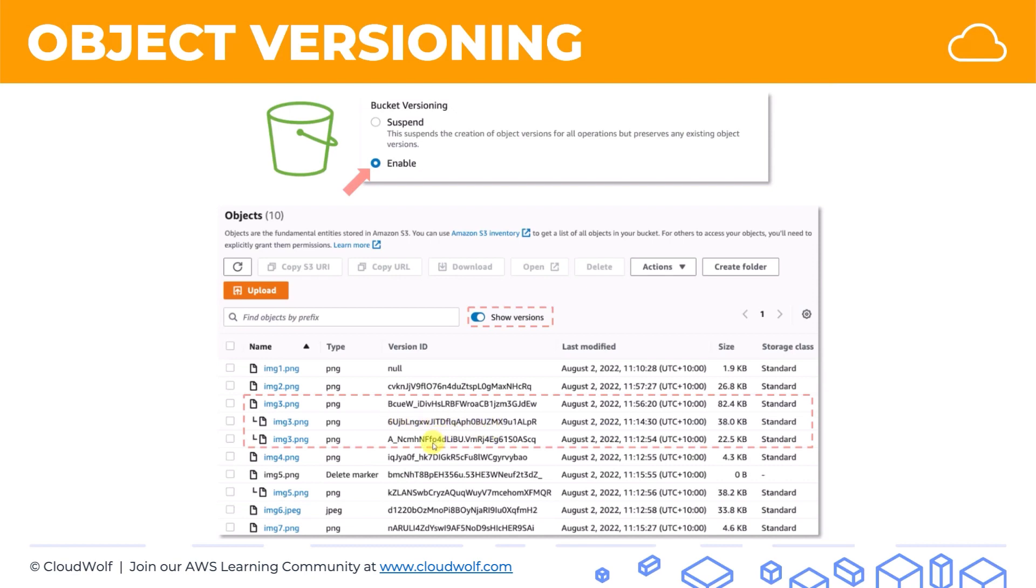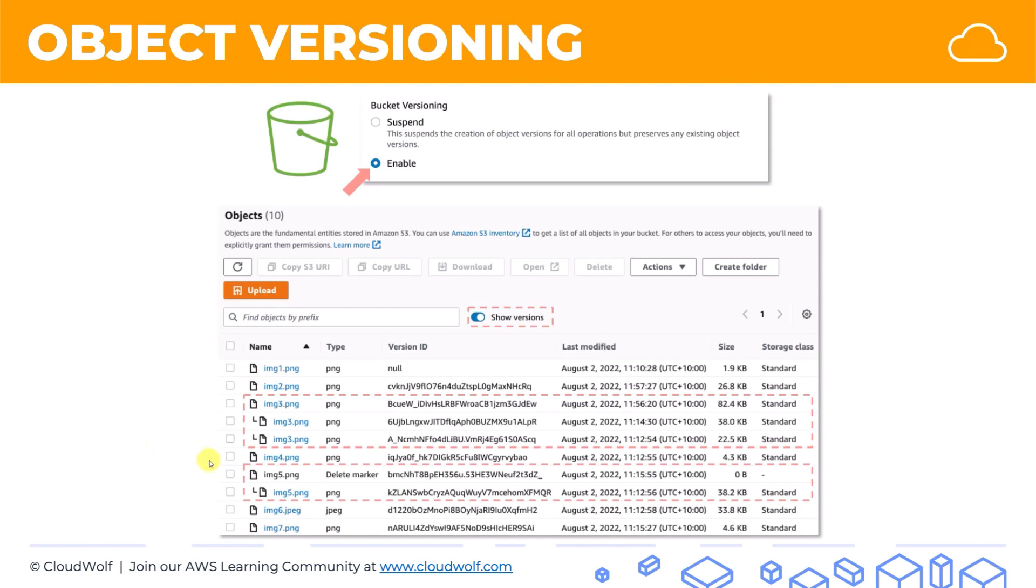So, for instance, if you're doing it programmatically, you can supply the version ID. Or if you're doing it through this interface, you can just show versions and select the one that you want. So let's have a look at another example. Here, for instance, image 5. Image 5 is actually deleted. It was deleted out of this bucket.